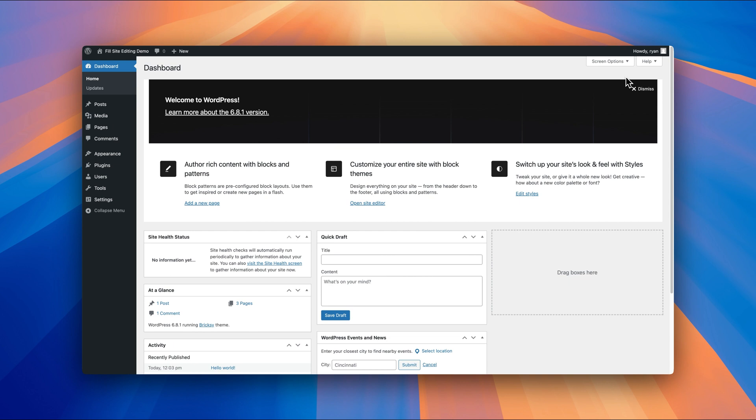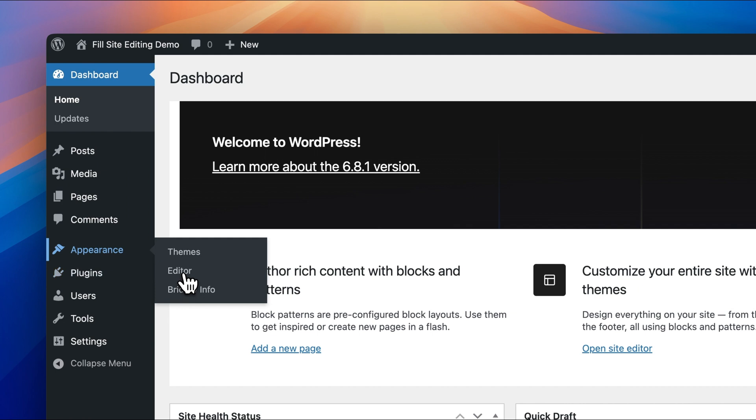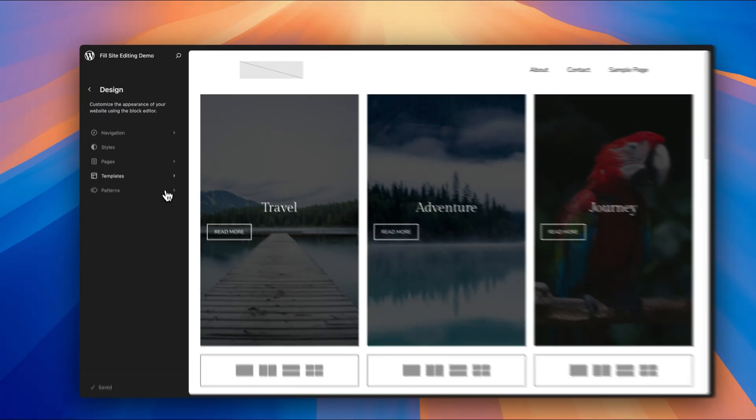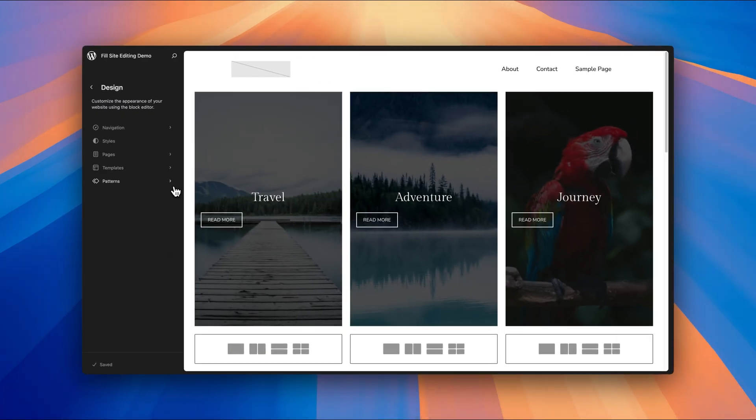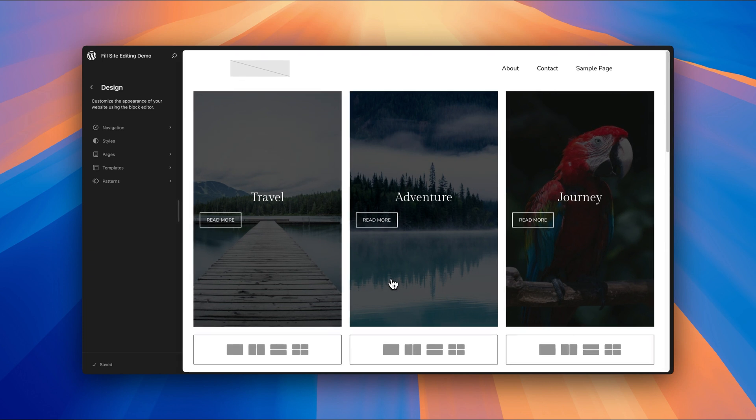So if you went over to appearance and saw the editor, just click on that. And then that's in your full site editor here. And over here on the right is what you can currently see on your site. And you'll see up here, there's a navigation menu.